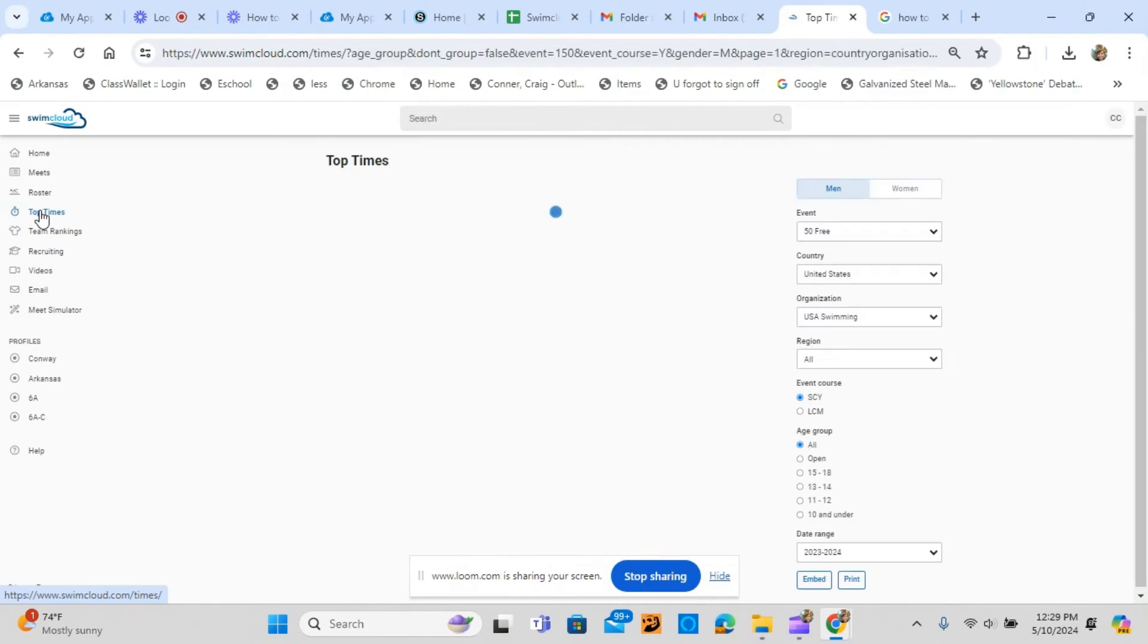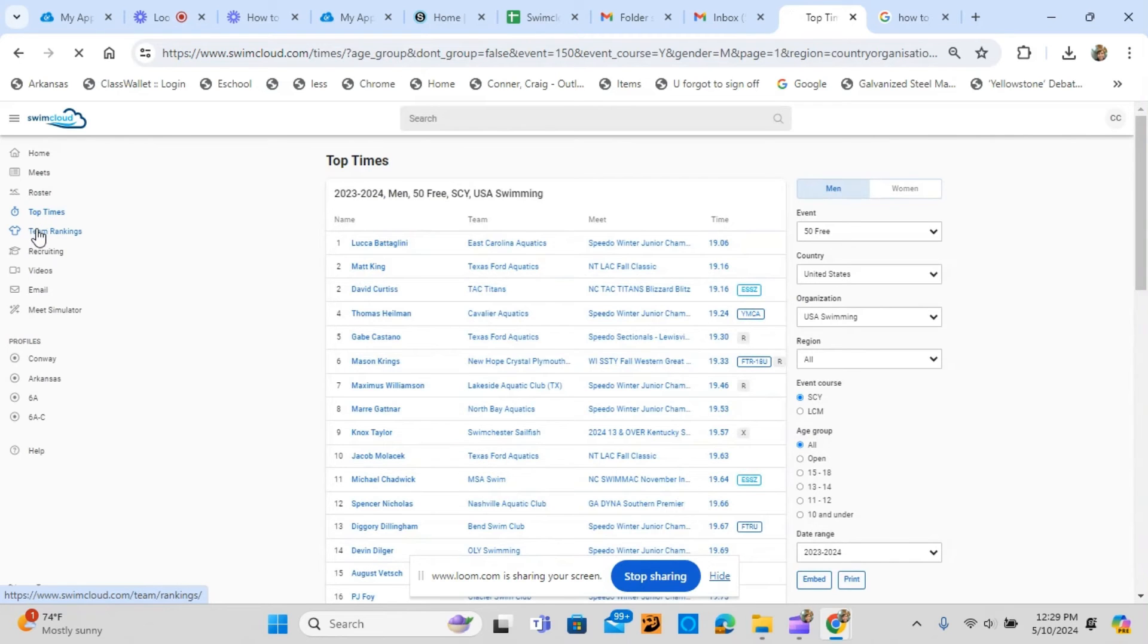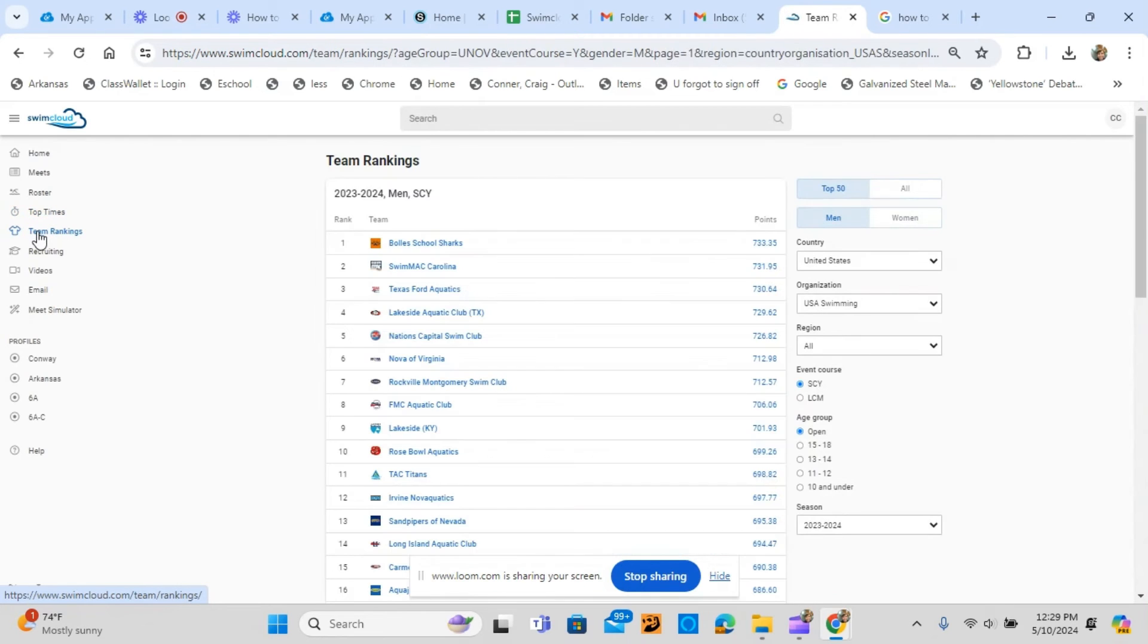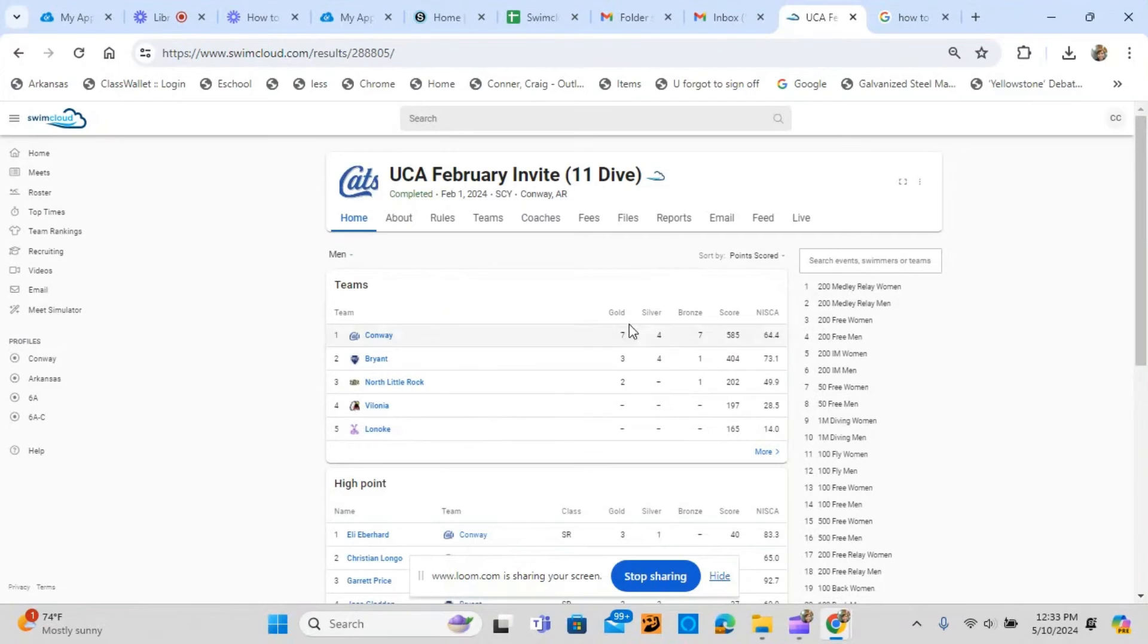Top times, team rankings, swimmer profiles, and records are all updated in real-time. There is no longer a need to email results files.